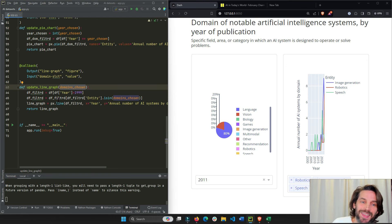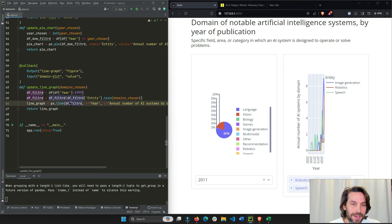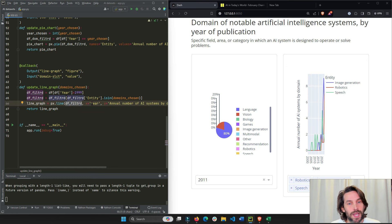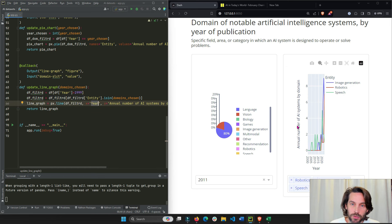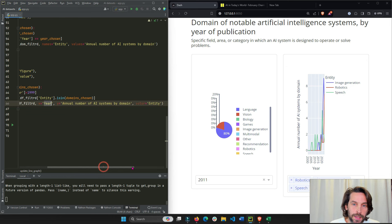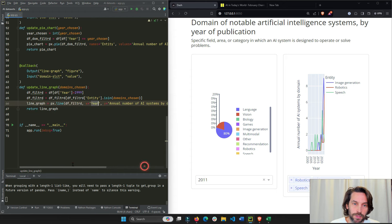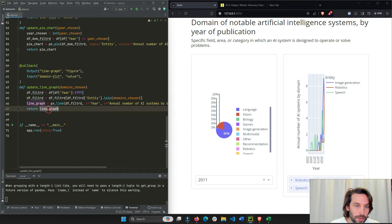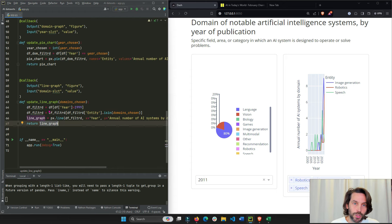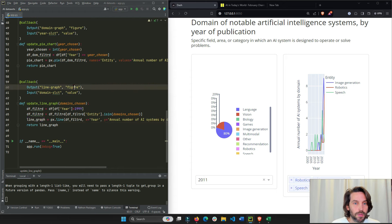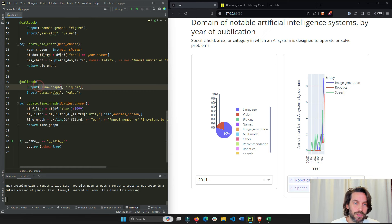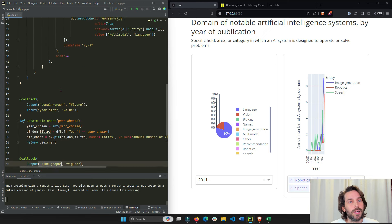All right, and then we'll build the line chart. So we add a dataframe, and we'll add the x axis, the year, the y axis will be the annual number, the value, and the color will be entity because I want to see the different industries. Every line will have a different color. And then we return the line graph to the figure property of the DCC graph right here.